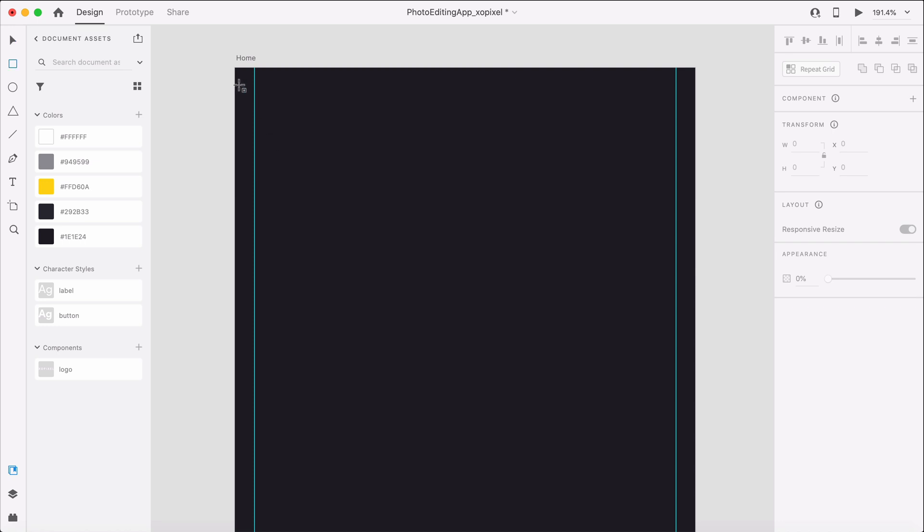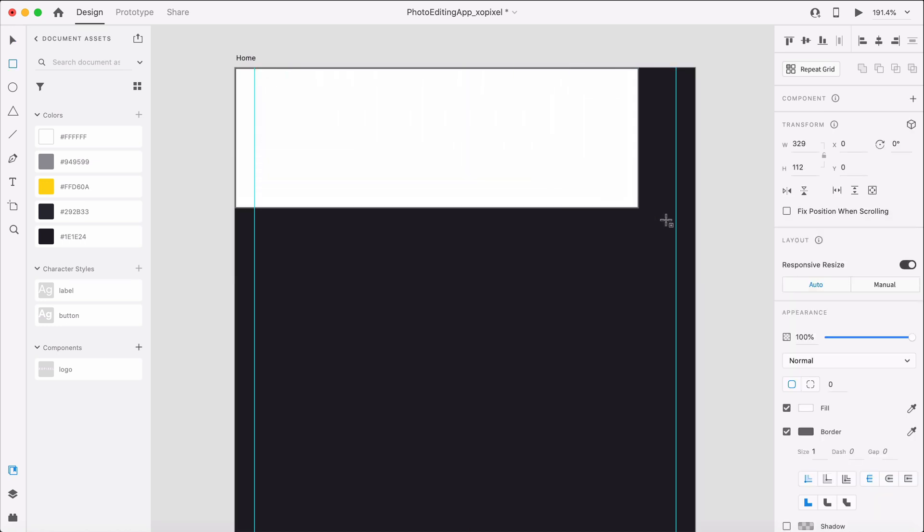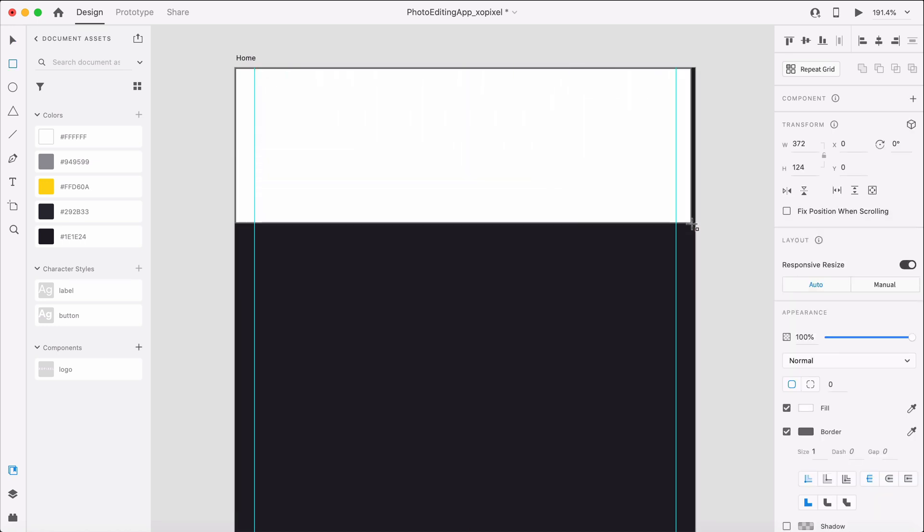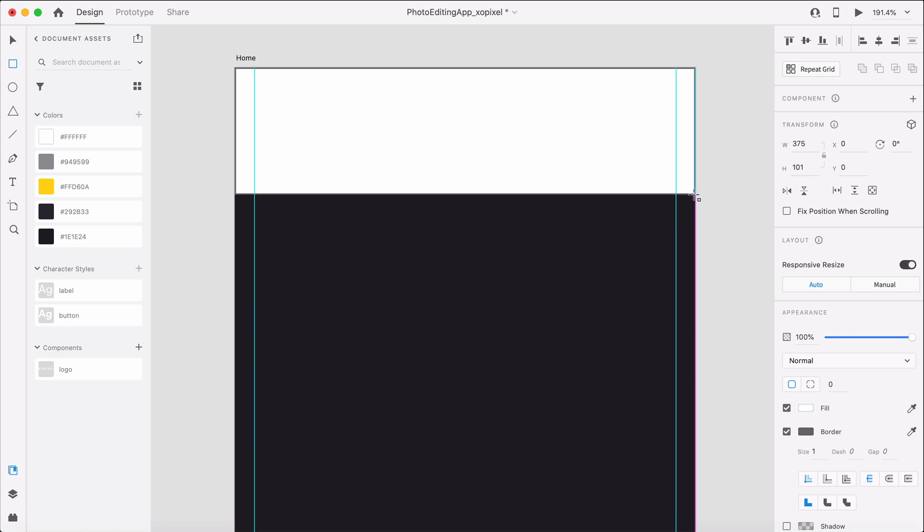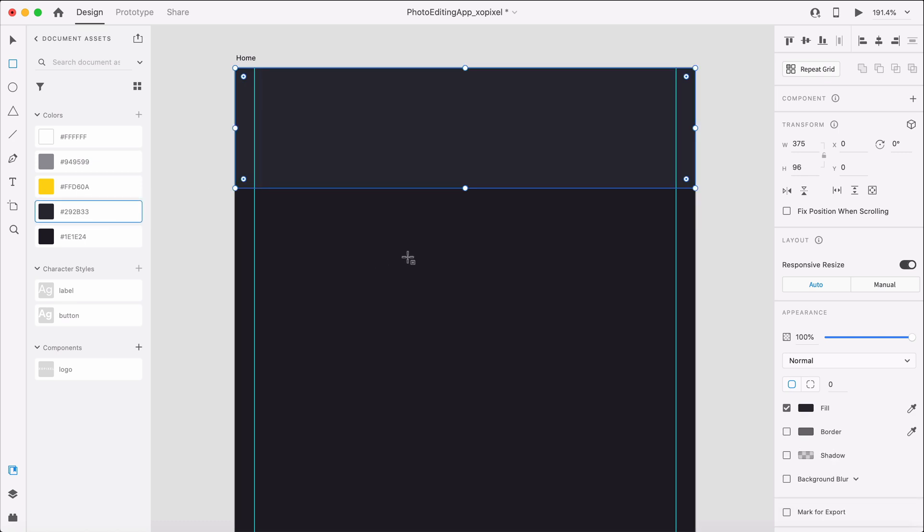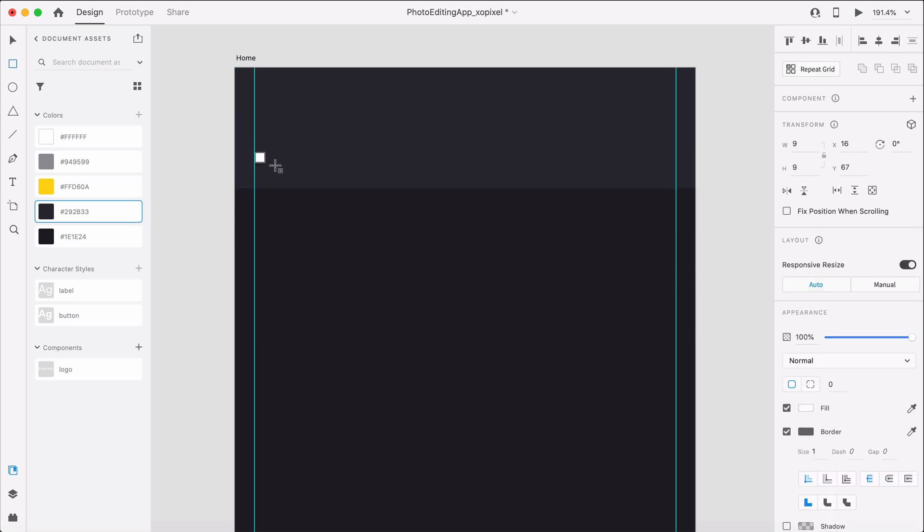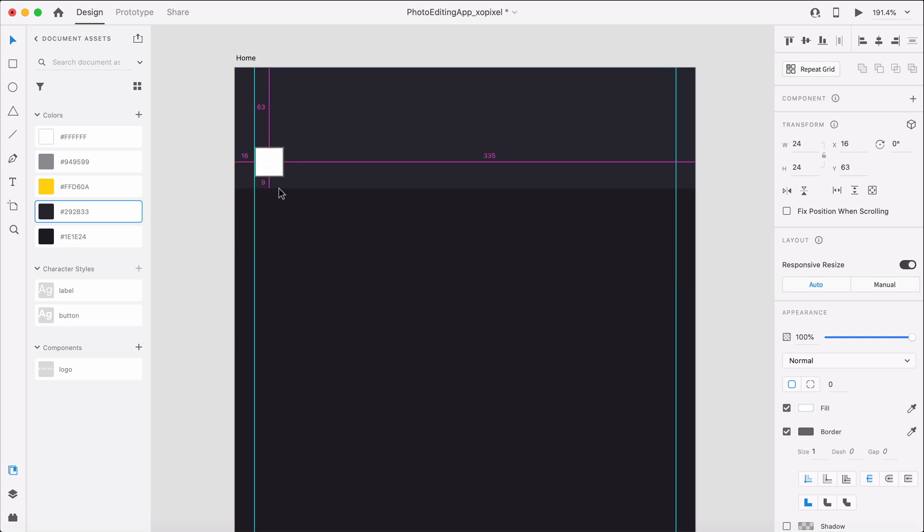To design the header, we'll first draw a borderless rectangle that's 375 by 96 pixels. On the left-hand side, we'll draw a square that's 24 pixels. This will serve as the icon placeholder for our hamburger menu.